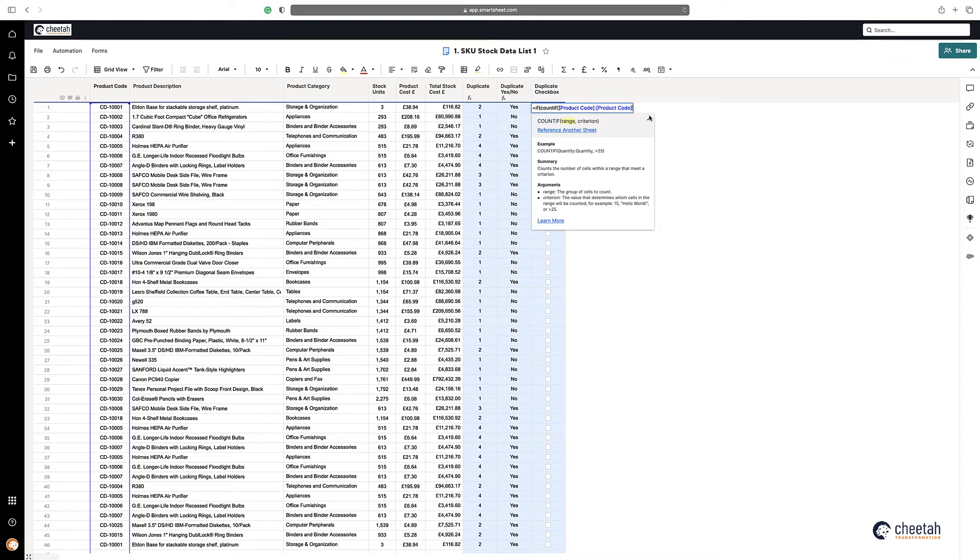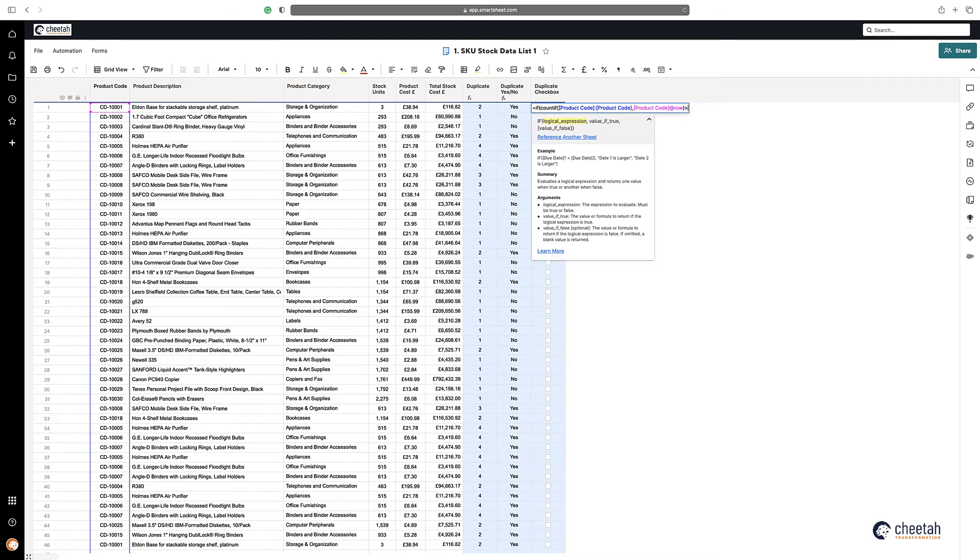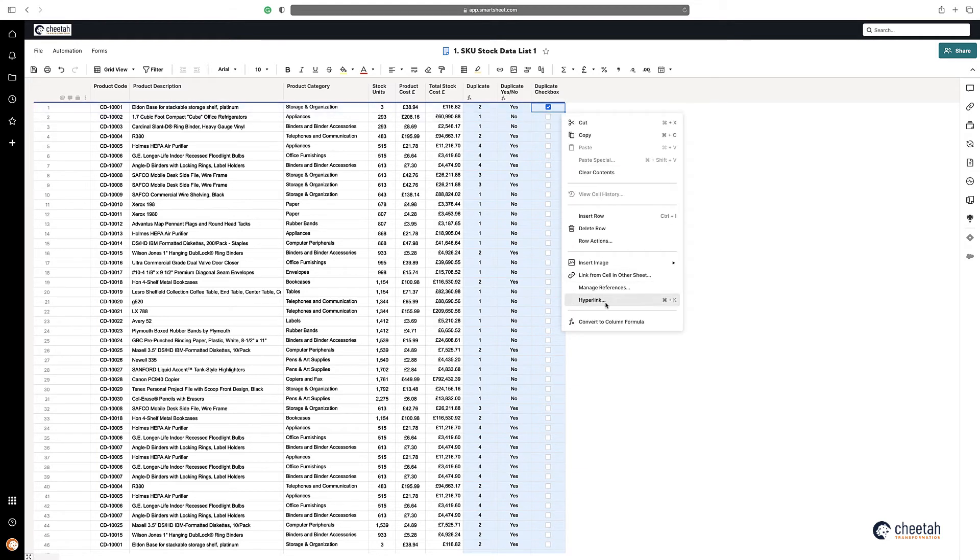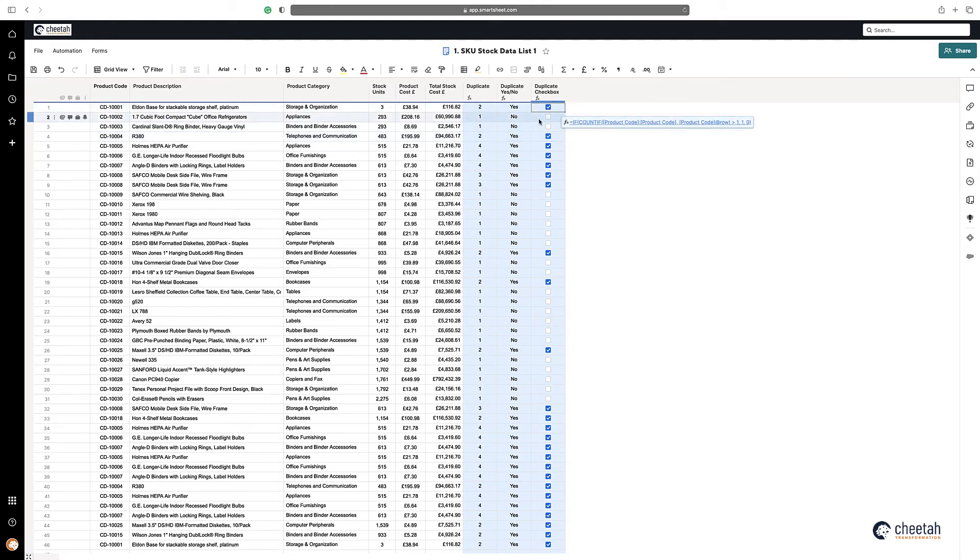And then what do you want to search for in that column. If it's greater than one, then one, if not, zero. Then make that a column formula. And again, you can see that anything that is greater than one is ticked as a duplicate, and if it's not, it's not ticked.